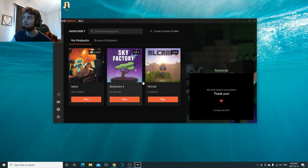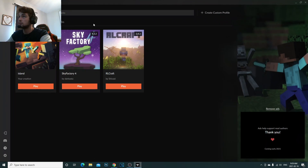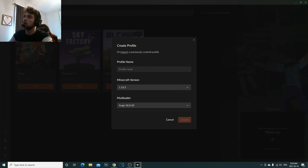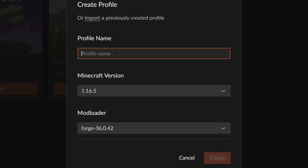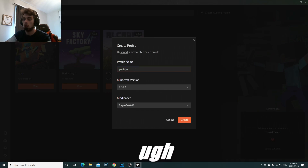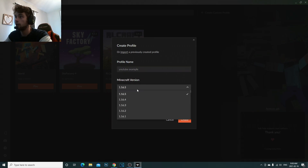Once that's done, click on Minecraft and you won't have any of the existing profiles yet. What you're going to do is come up here and click on 'Create Custom Profile' in the top right corner. Once you click on it, it's going to ask you what you want to name the profile — so I'm just going to name mine 'YouTube Example'. Put in your profile name.